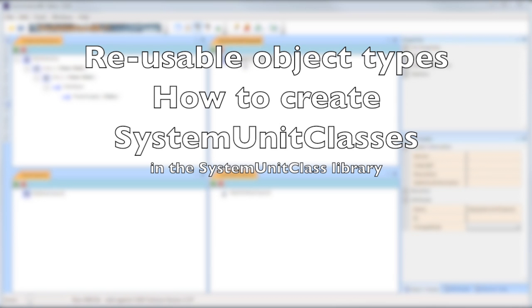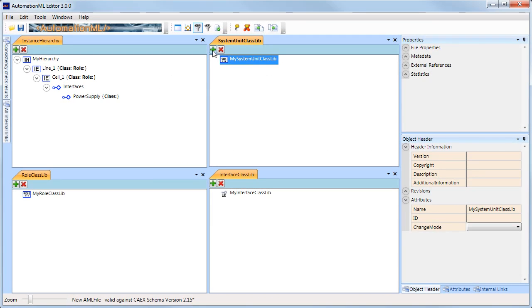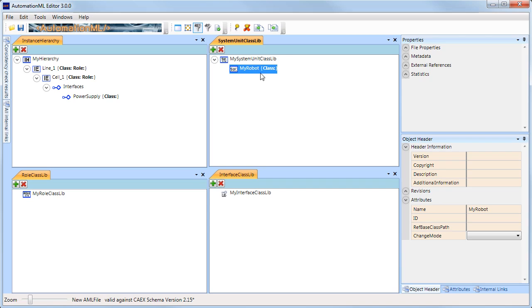To create a system unit class, I will select system unit class library and press the plus button. I will rename this class to My Robot and add some internal elements.